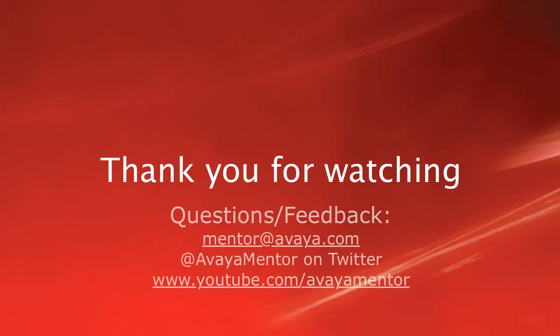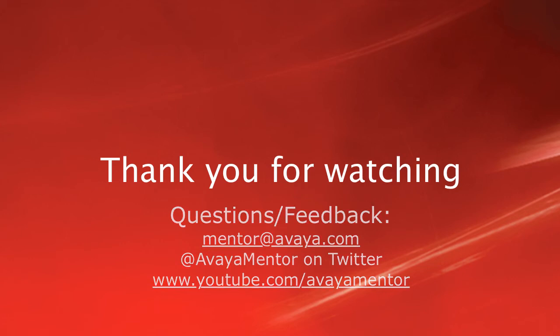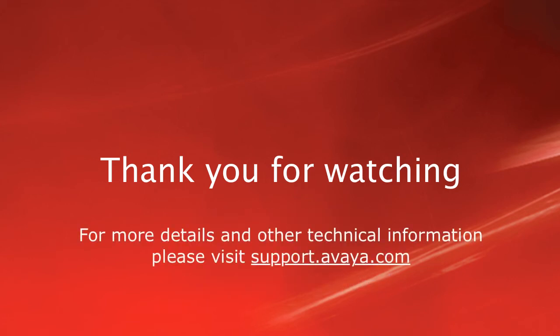Thank you for your time today. We welcome your comments, questions, and feedback at mentor at avaya.com or on Twitter at AvayaMentor. For more details or related information, please visit support.avaya.com. Thank you for choosing Avaya.